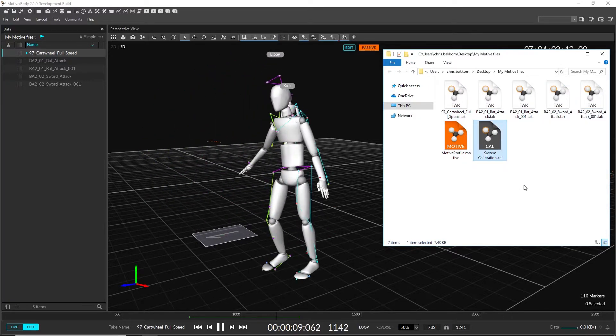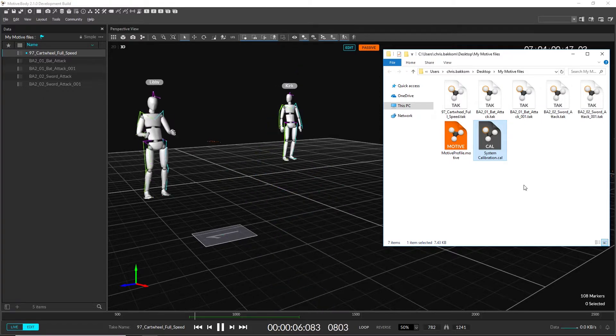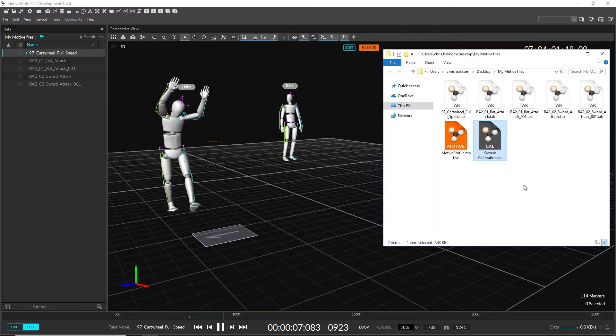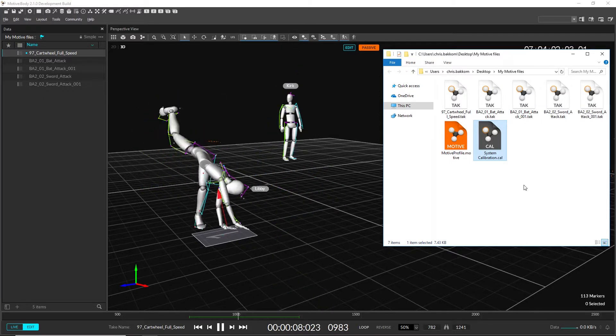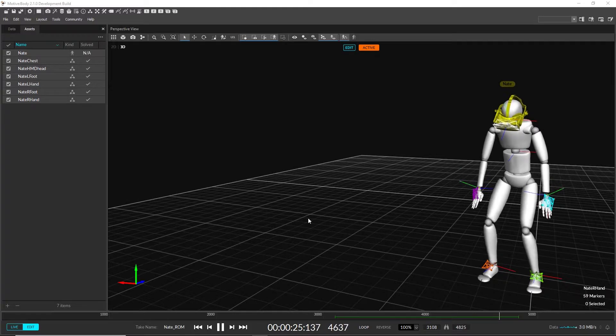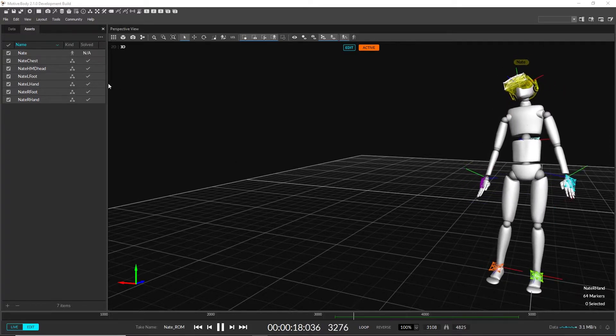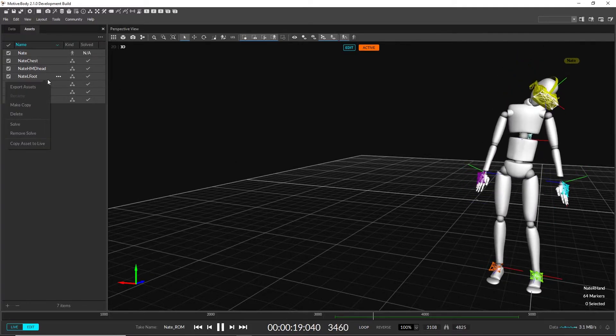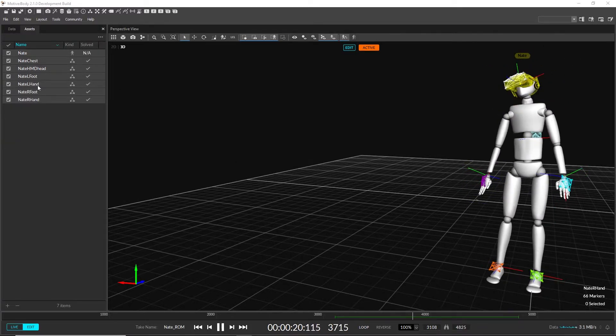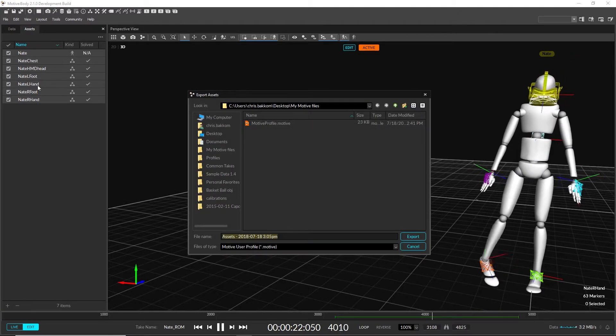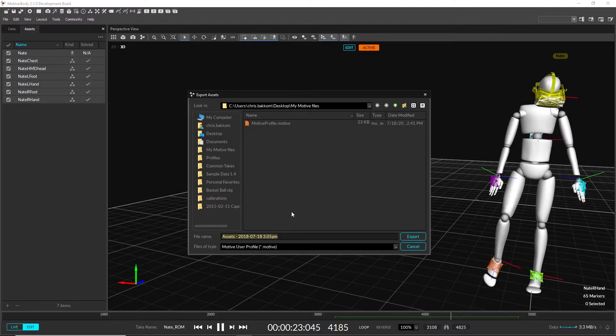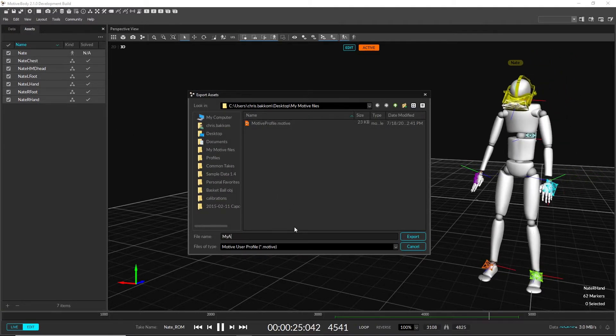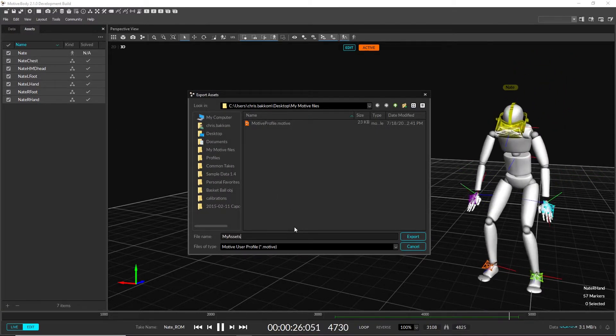TTP and SKL files are no longer supported starting from this release. TRA files can still be loaded in this version, but cannot be saved. Instead, all asset and application information can now be stored in the .motive file.